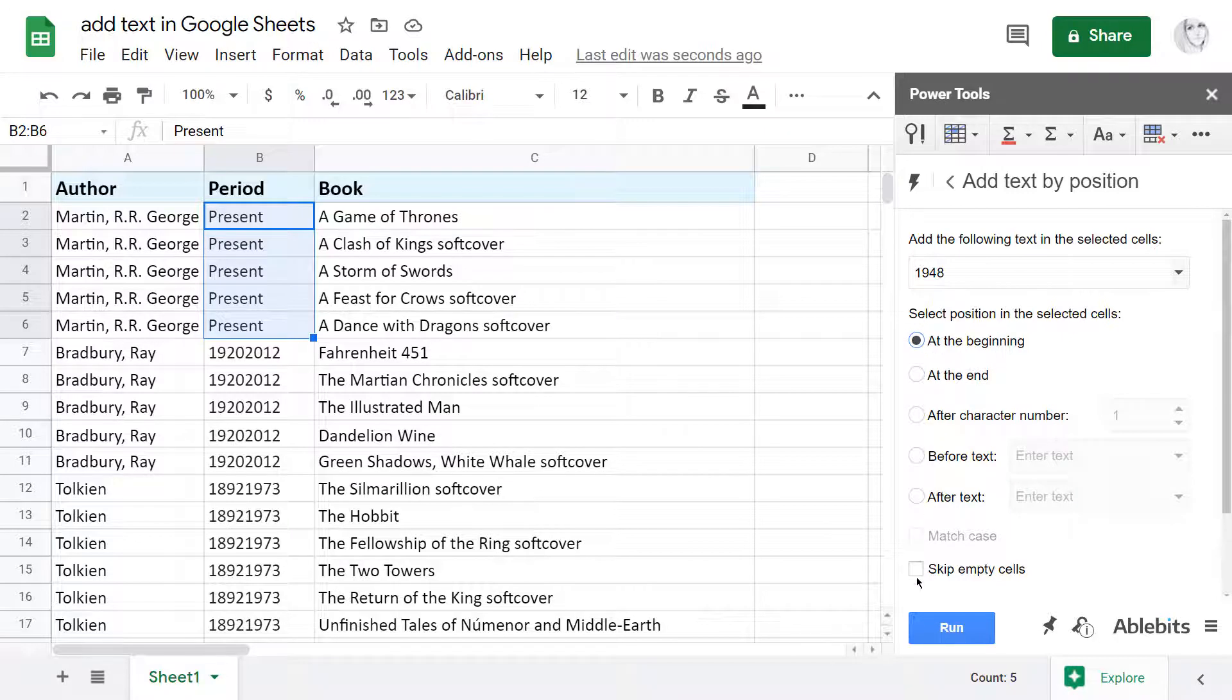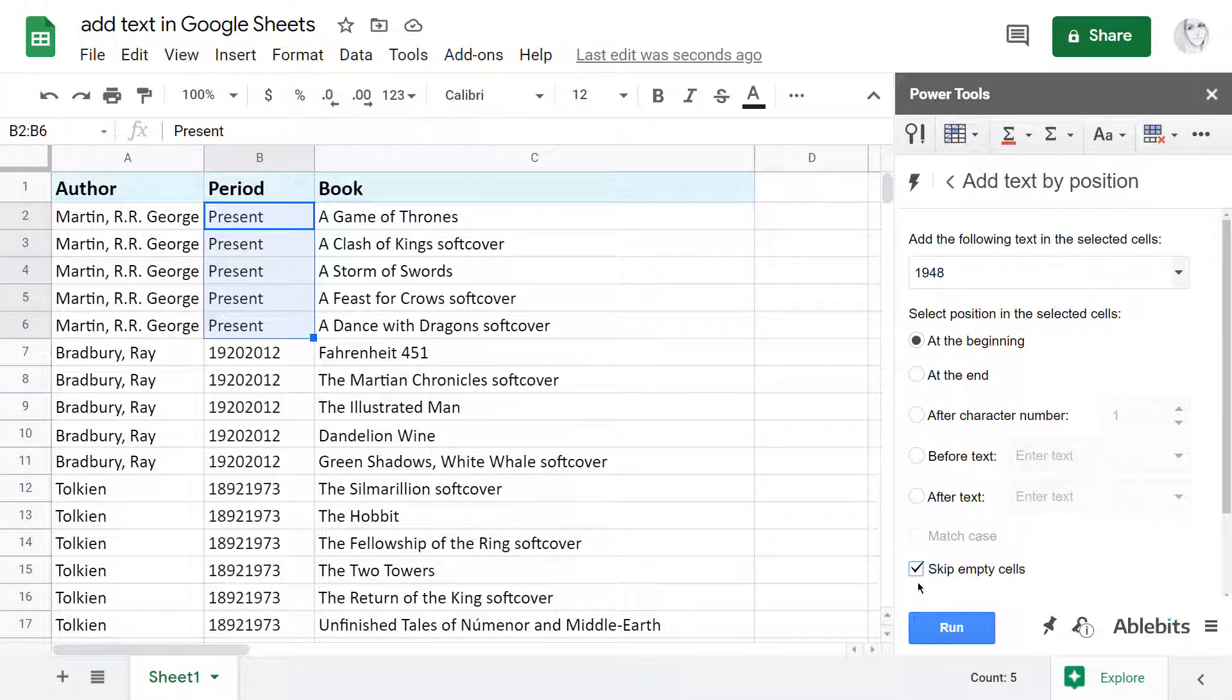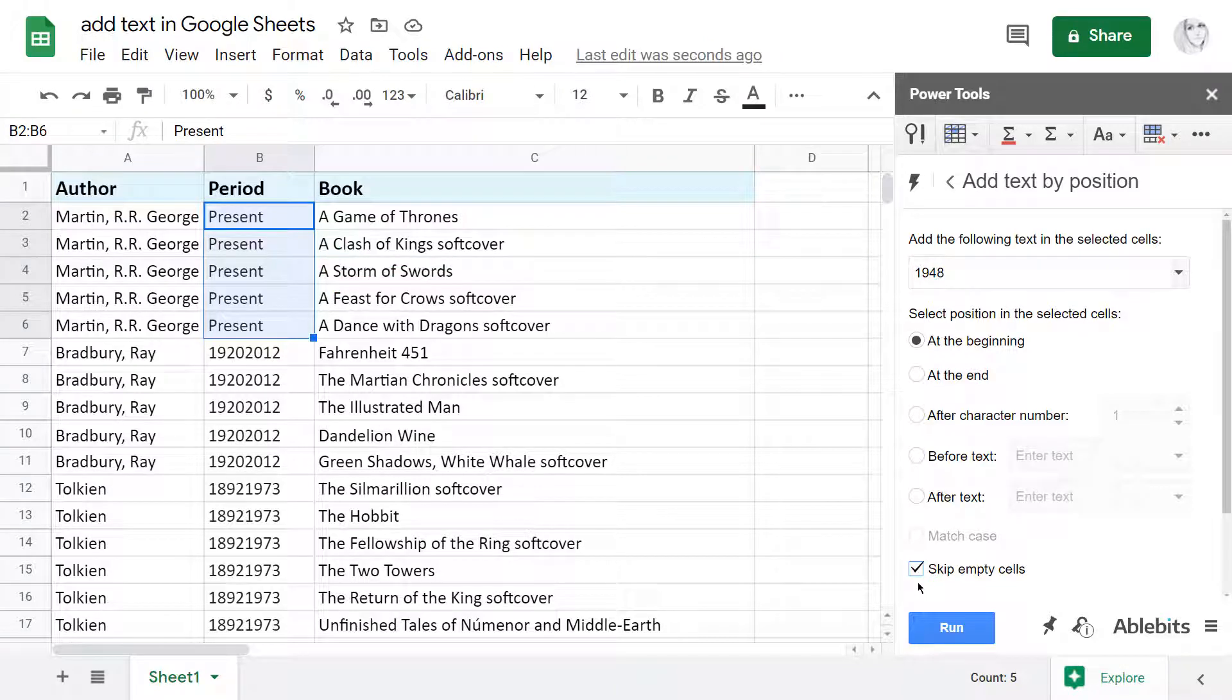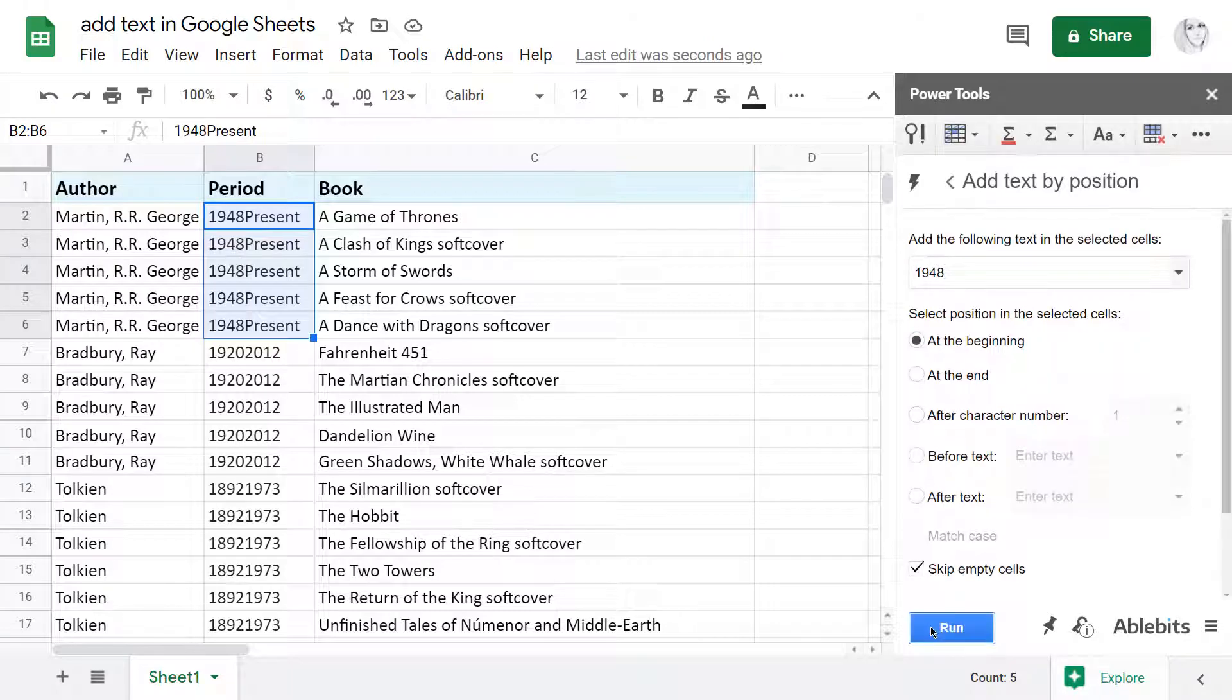By the way, there is this option at the bottom that will tell the add-on not to add anything into empty cells of your selected range. I'm going to add this text here to the beginning of my selected cells. I pick the corresponding option, press Run, and as expected, the tool adds my text at the very beginning of all these cells.